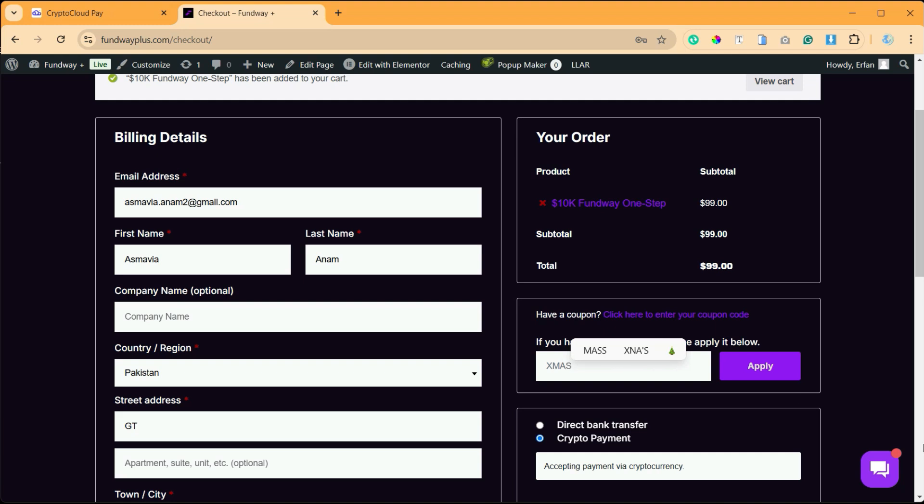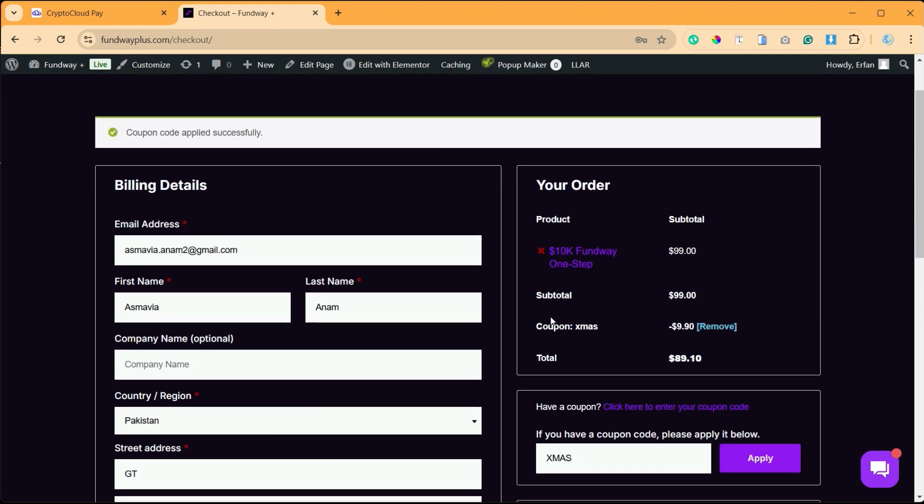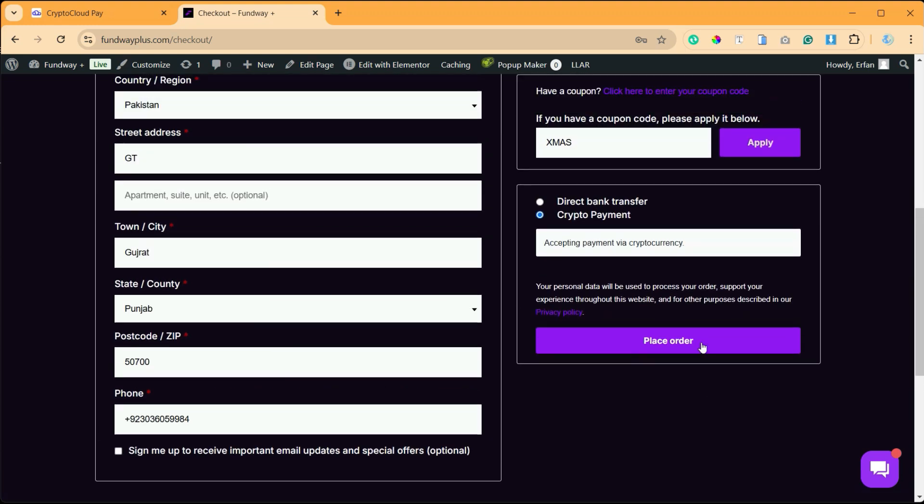here, and now when I click on Apply, you can see I have got this message that the amount is reduced. You can see $99, and $9.90 is the discount that I have got after applying the coupon code. So now